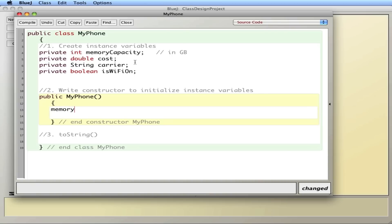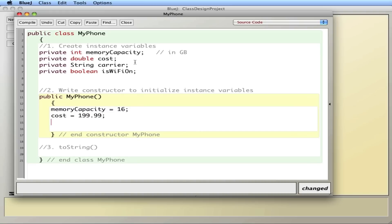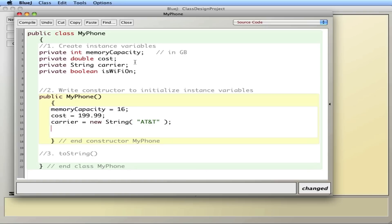So I'll say memoryCapacity equals 16 — as in 16 gigabytes. Cost is equal to 199.99. Carrier equals a new String — we actually have to create the string — let's say AT&T. And isWiFiOn — when you buy it, the Wi-Fi is not on, so it's false. A boolean is a value that can be true or false.